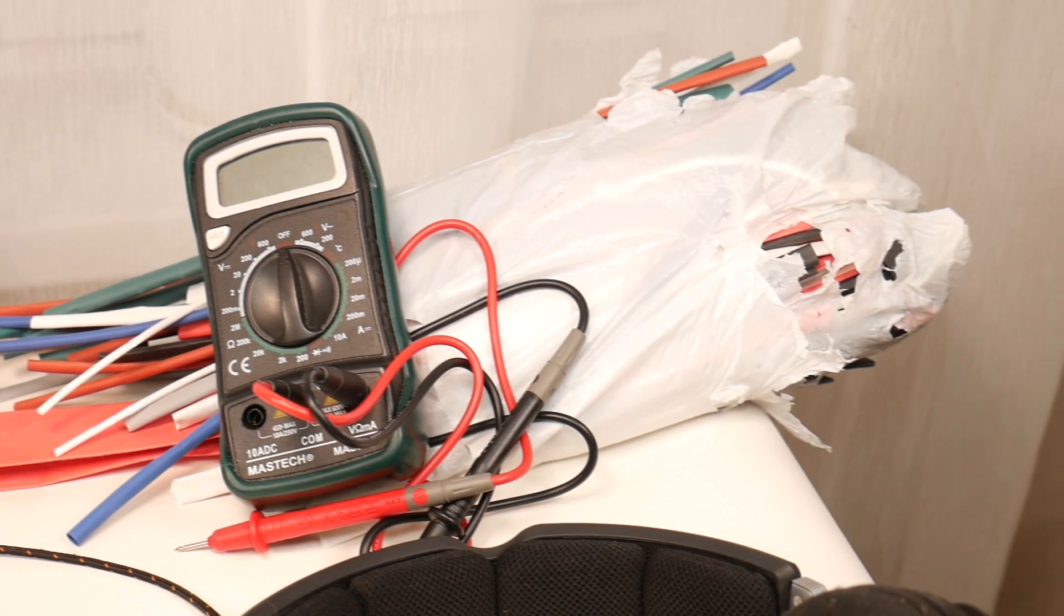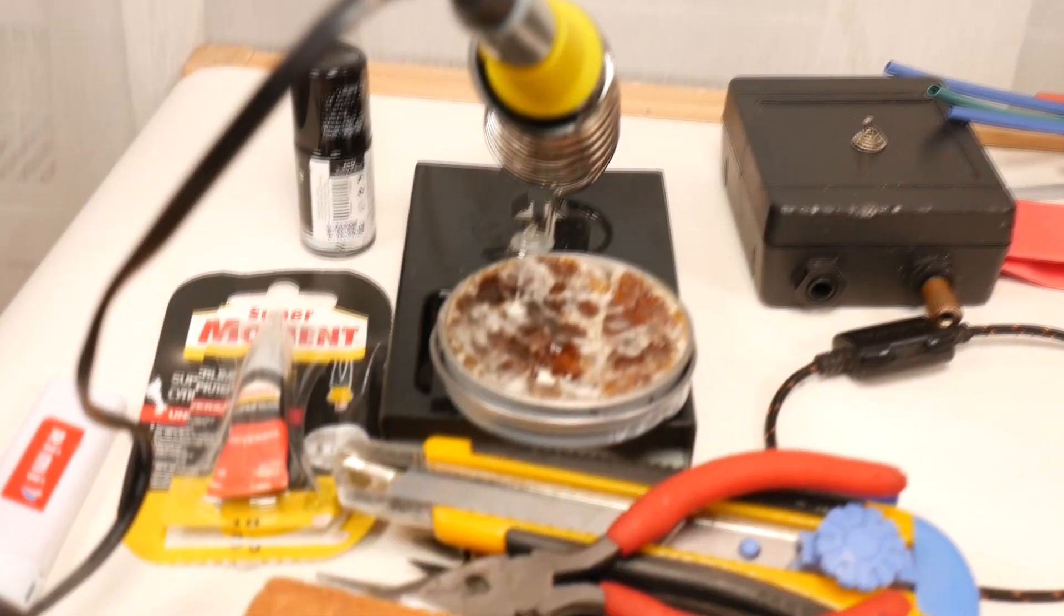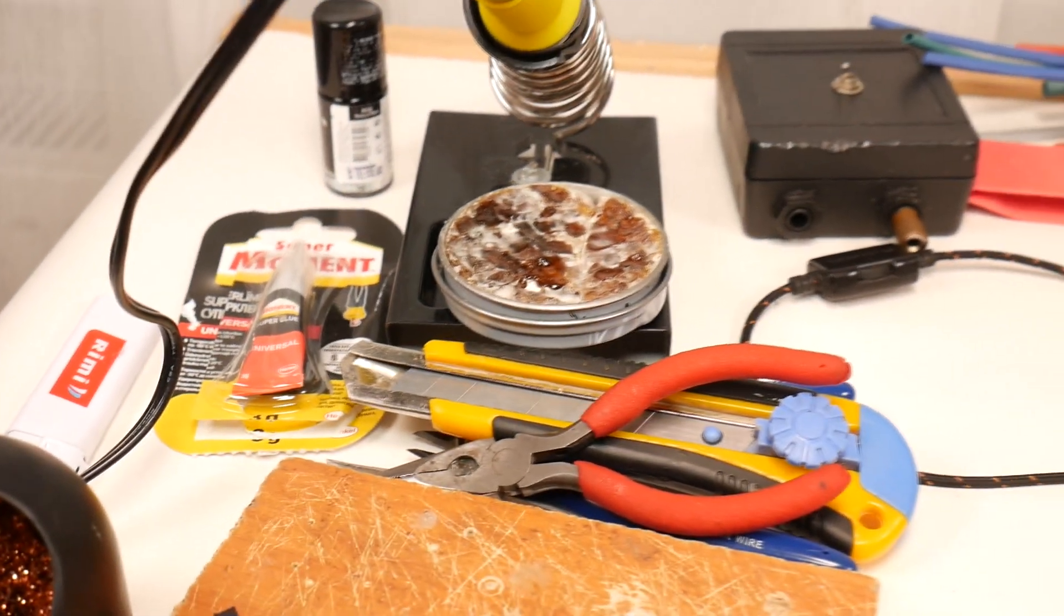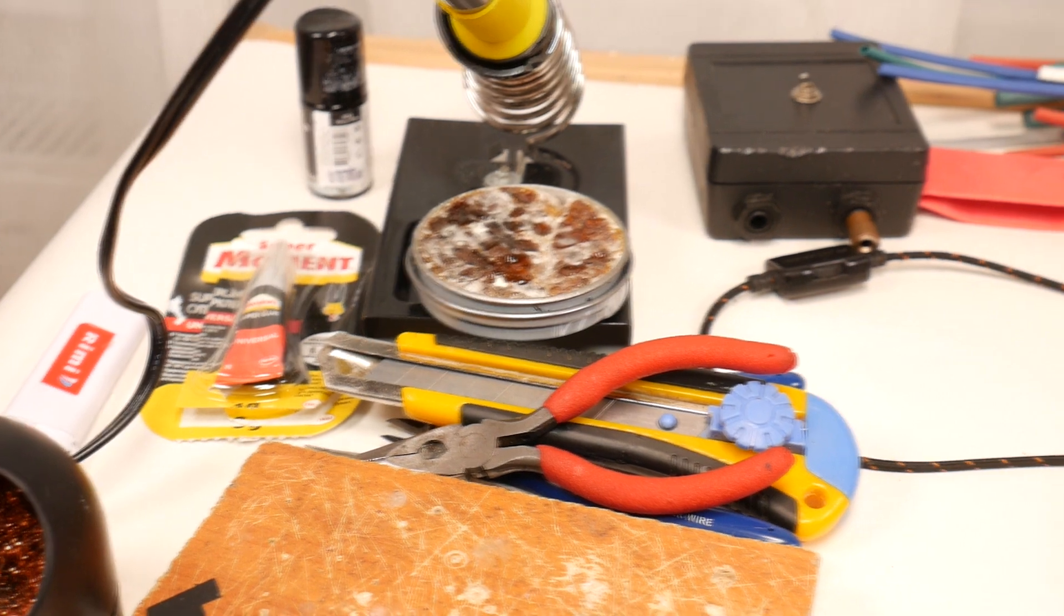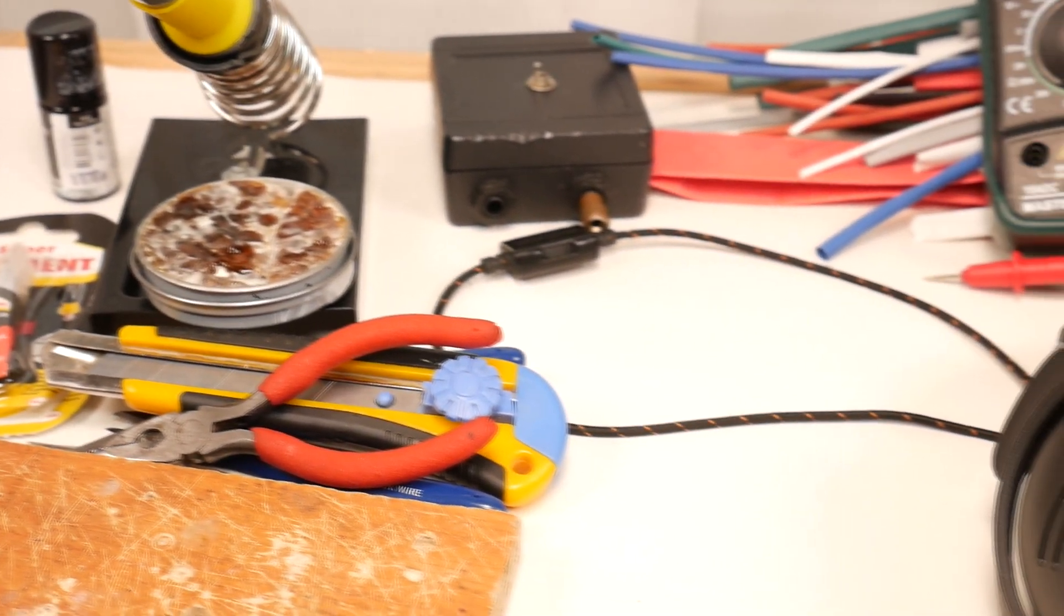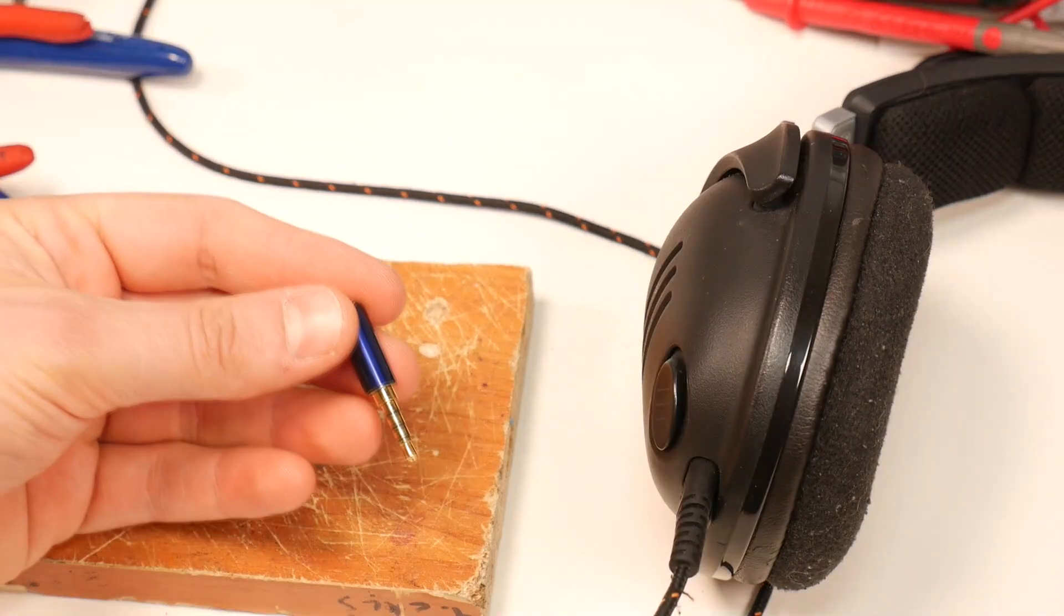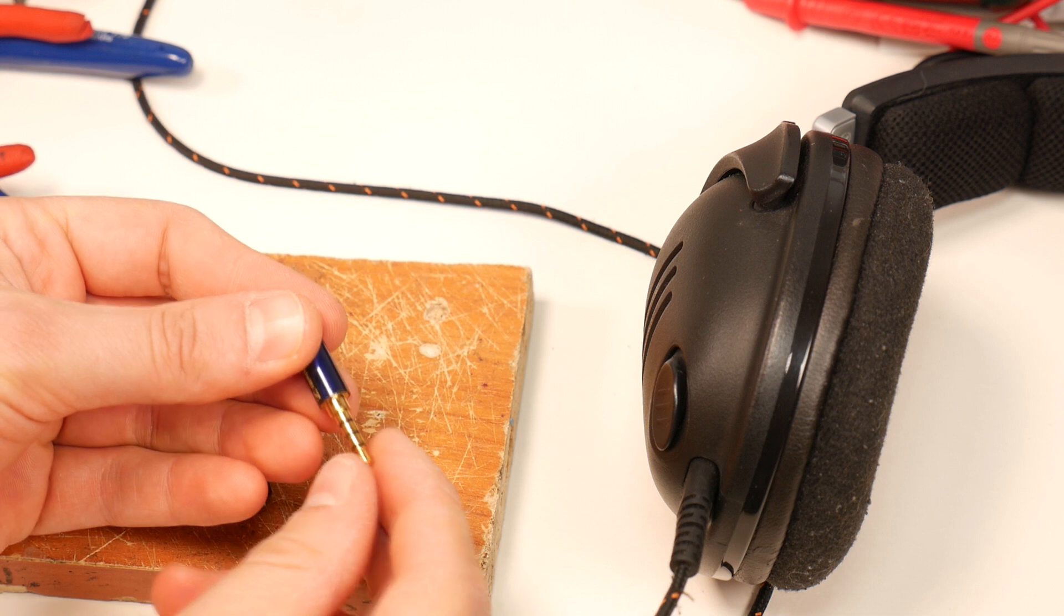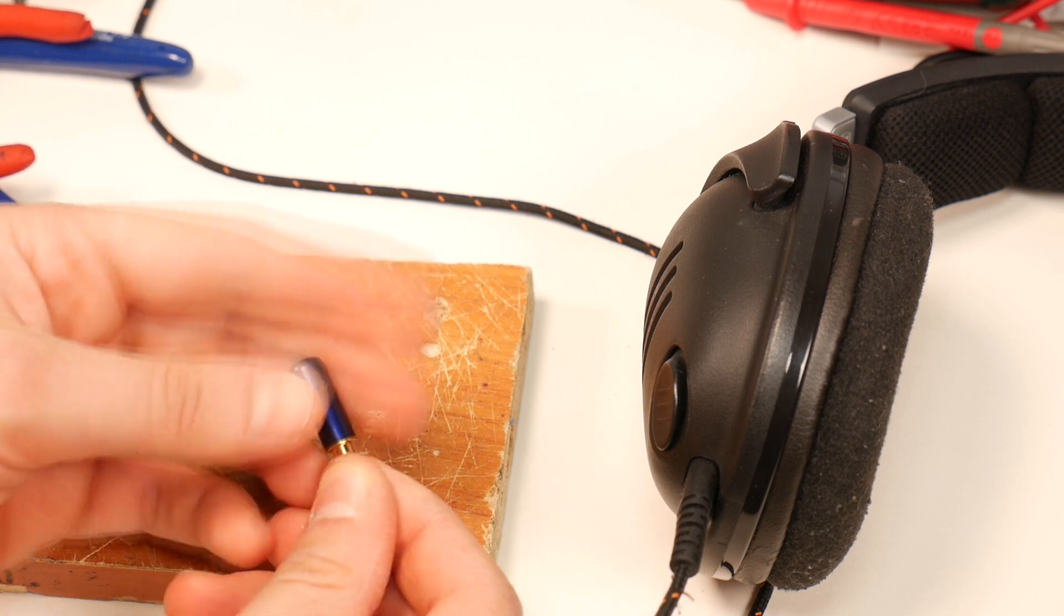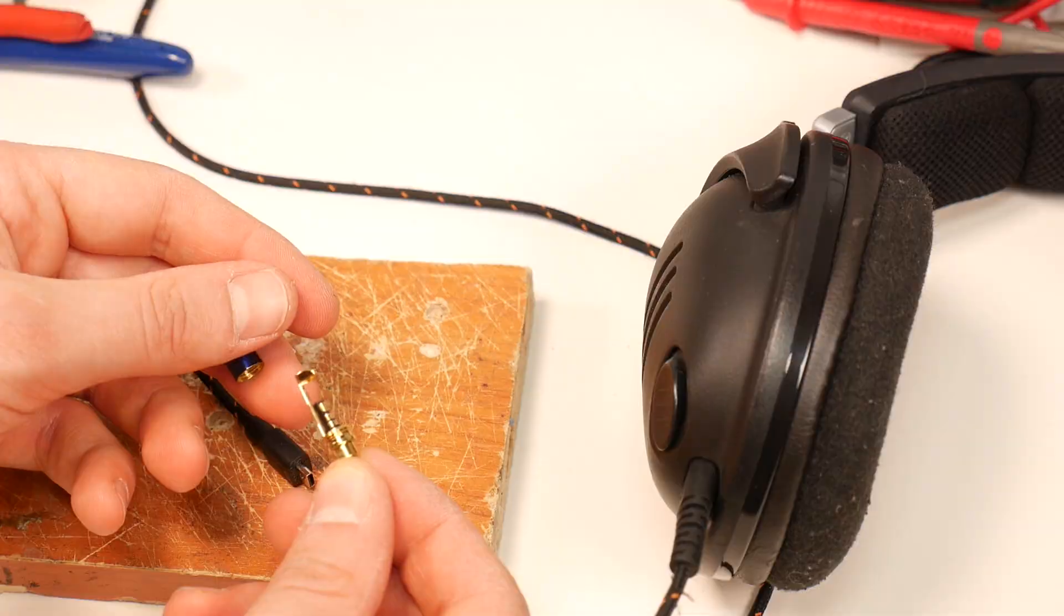A multimeter, some heat shrink tubing, various tools and a soldering kit will be useful for this mission. I hope you can find all this in your old granny's room, as I did. You will also need to find or buy a 3.5mm jack, link to it is in the video description.